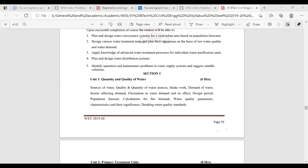Then population forecast — demand of water and population forecast are related. Population forecast means how to predict what the population growth of the city will be. We need to have some past data from the municipality, and from that the projected population can be predicted. That is known as forecasting or population forecasting. Why do we need population forecasting? We have to find out the water demand — just like when preparing food for a family, we first count the number of people and calculate accordingly.